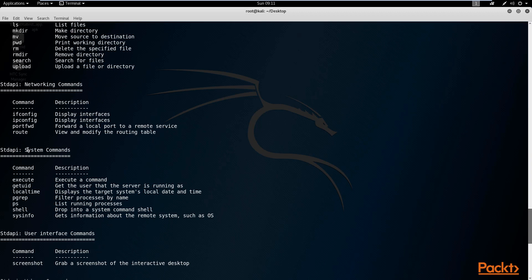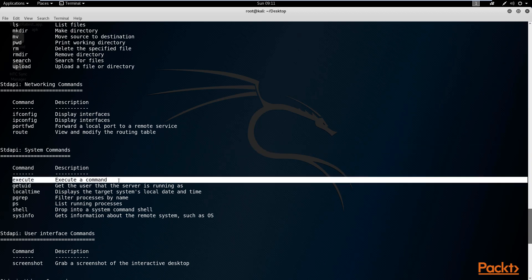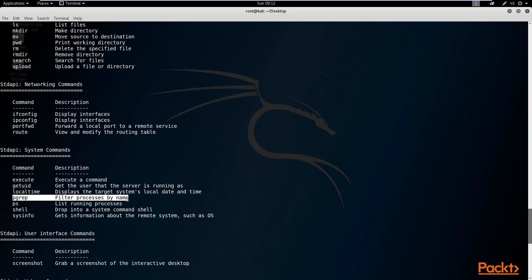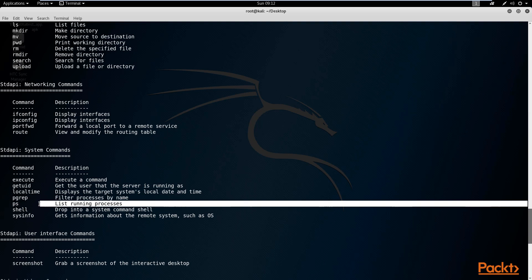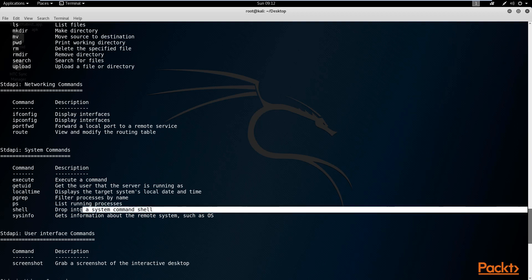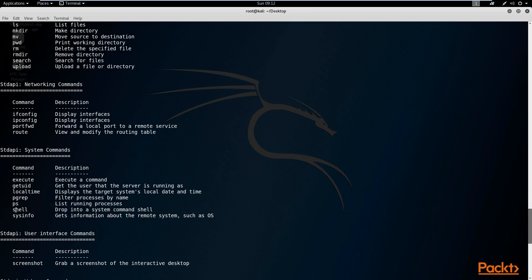You then have your system commands, which allow you to execute commands. You can get the user ID, look at the local time on the device, and filter or list the running processes — which is always useful and gives you an idea of what exactly is running on the device. You also have your shell, which will give you a system shell or command prompt depending on the operating system. If we've exploited an Android device, it gives us a shell; if it were Windows, it would give a command prompt.